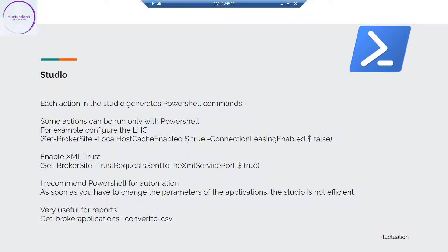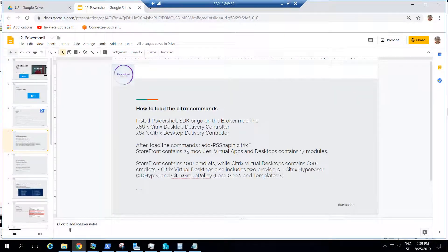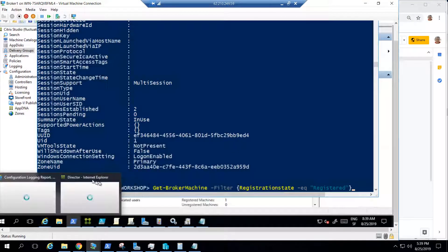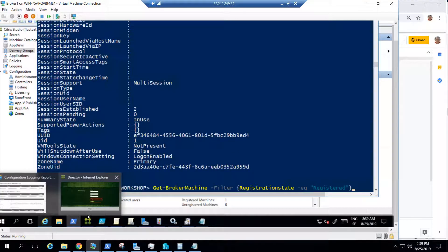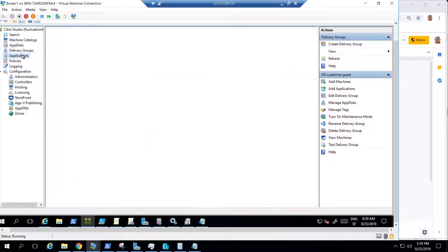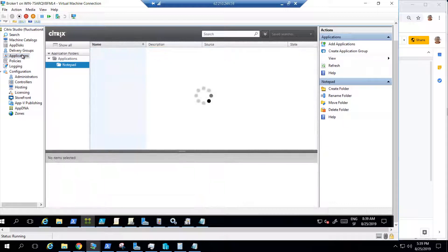First of all, you must know that in Studio, when you're using the Studio, everything is in PowerShell. So if I show you — I'll go here on my broker, go into my Studio, and for example, go to one application.